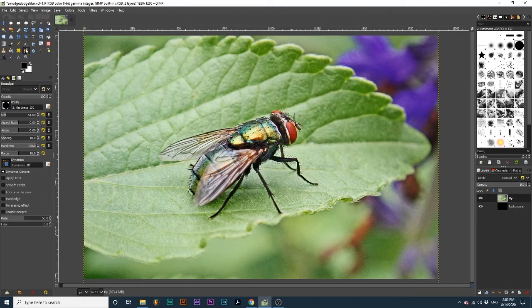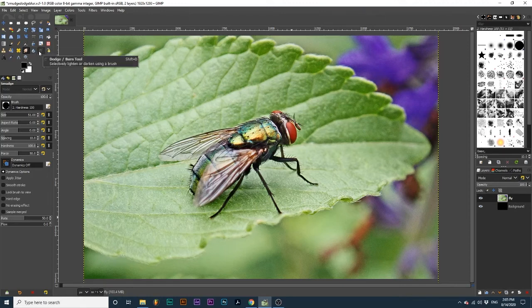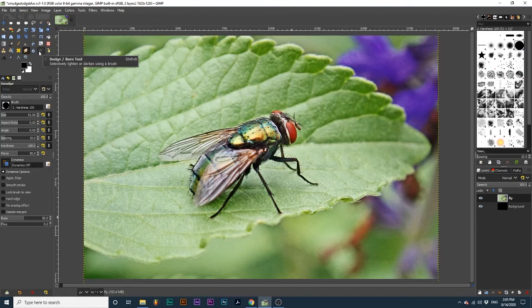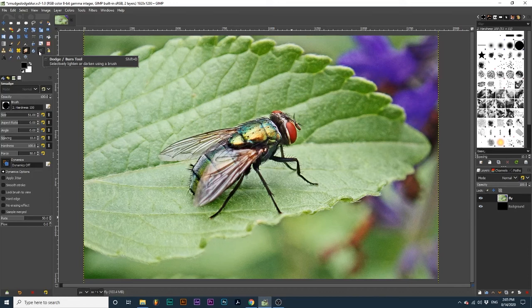The Smudge, Blur Sharpen, and Dodge Burn tools. These tools share common options with all brush tools. Click the card in the top right corner to learn more about these options.